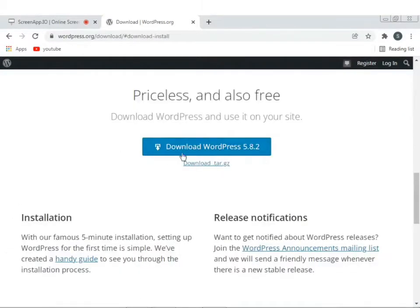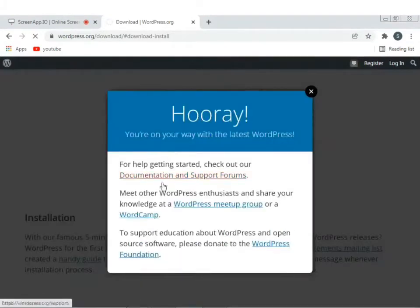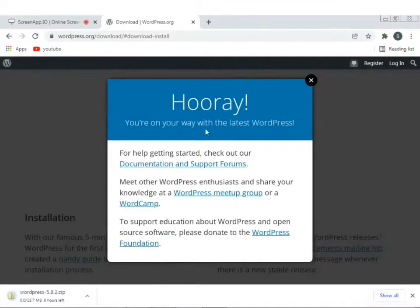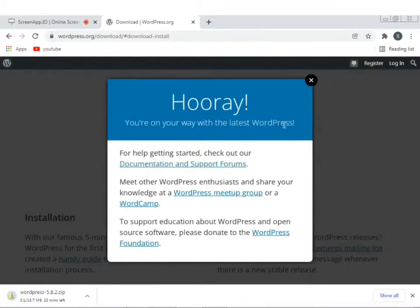'Download WordPress 5.8.2' button-e click kore WordPress download korbo.